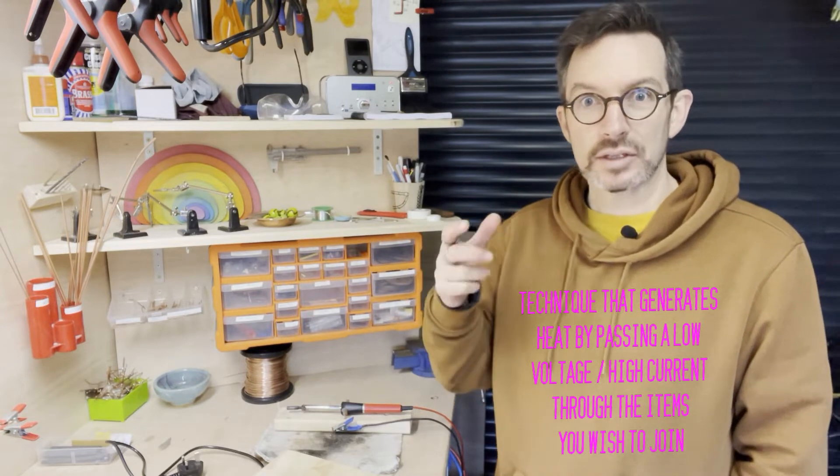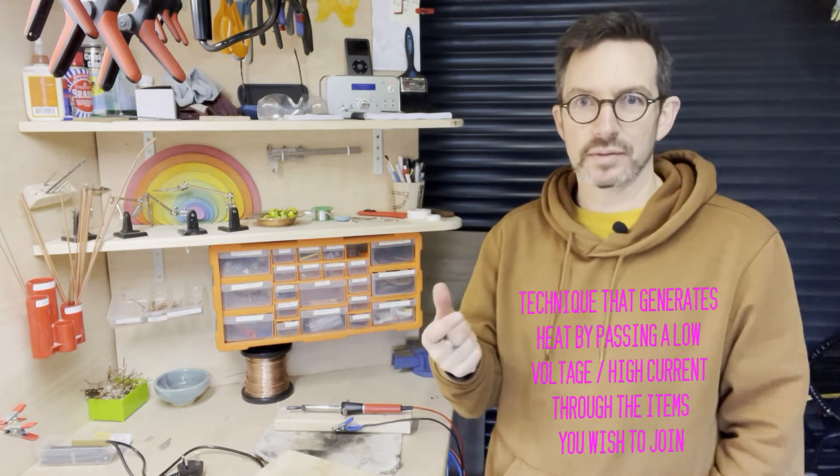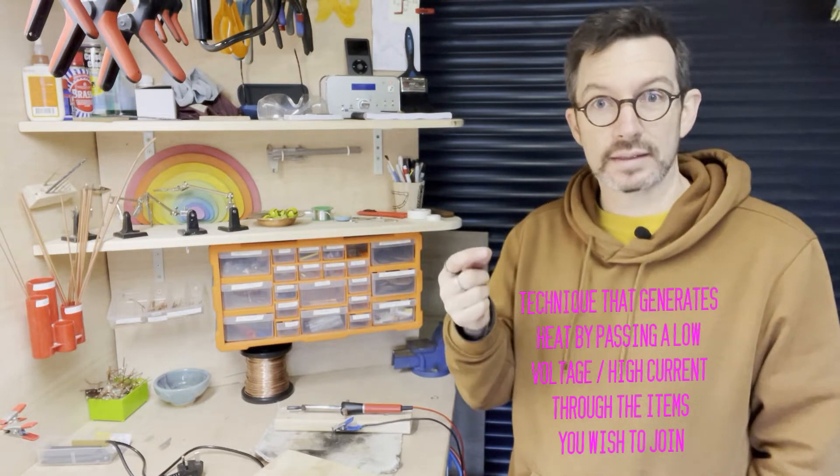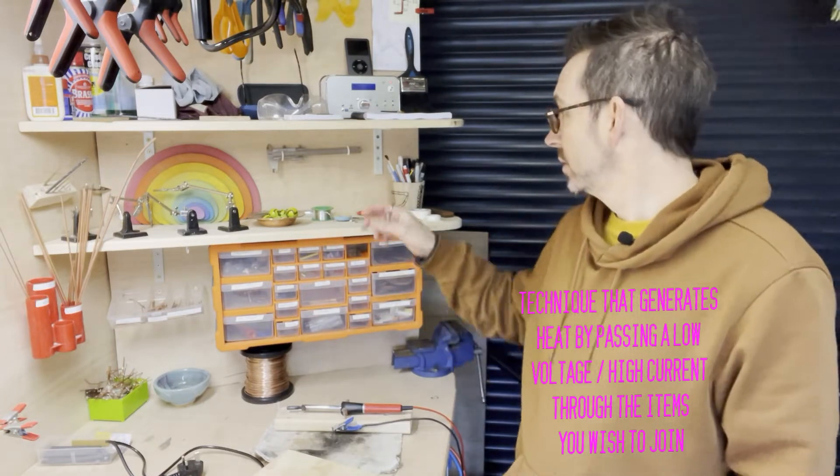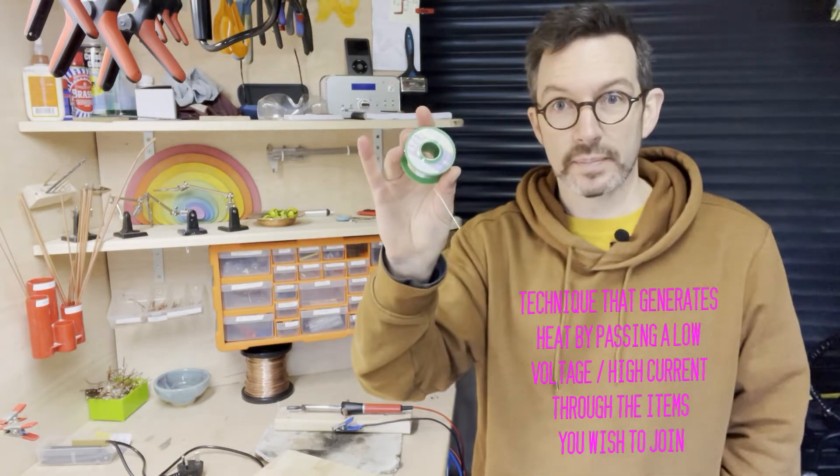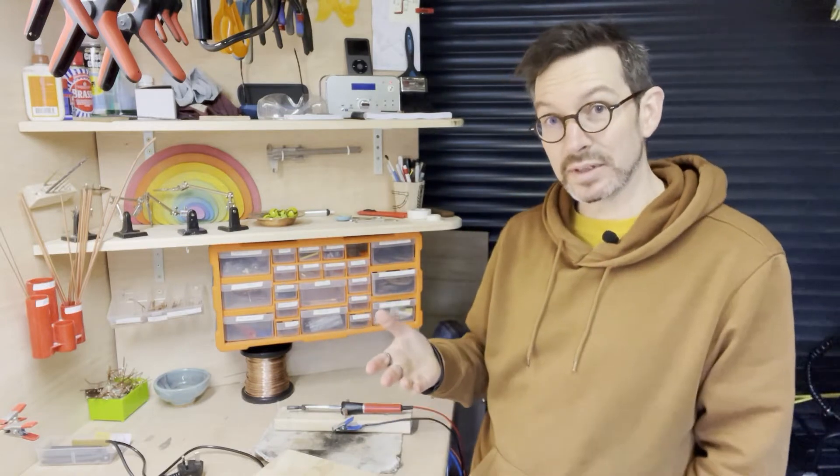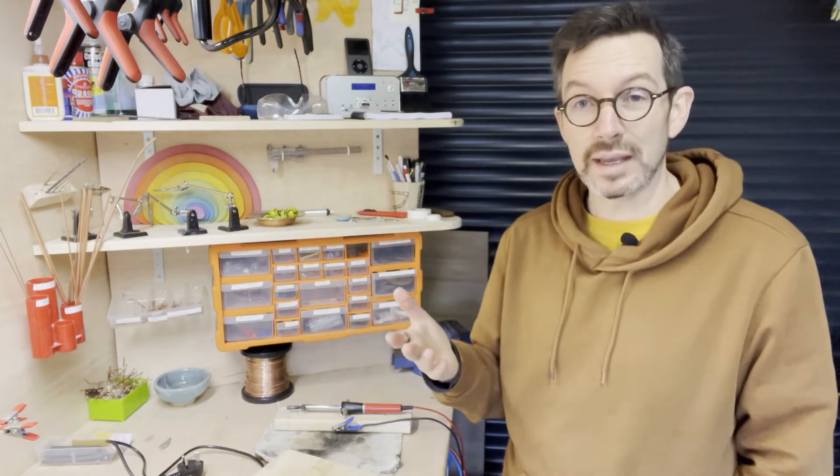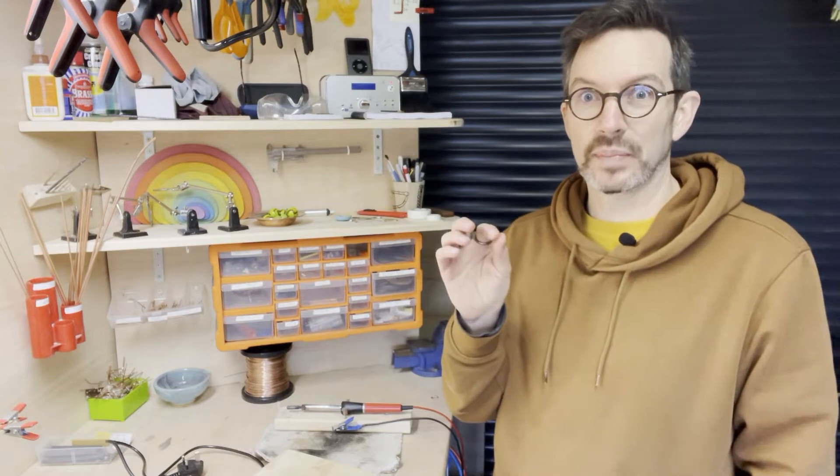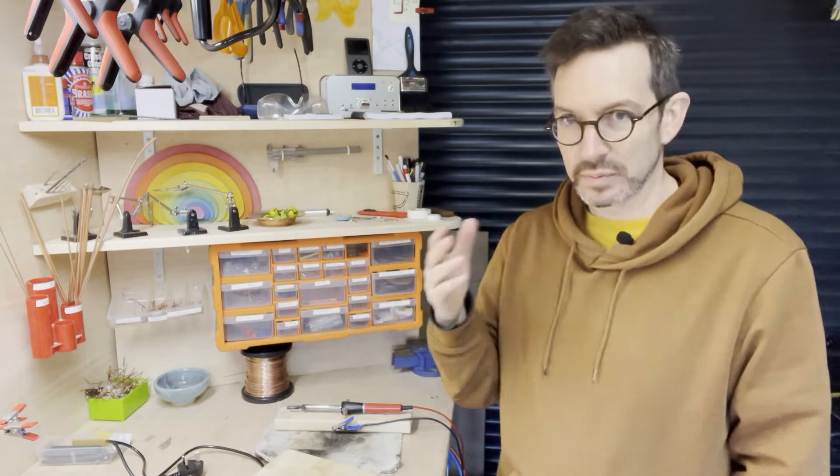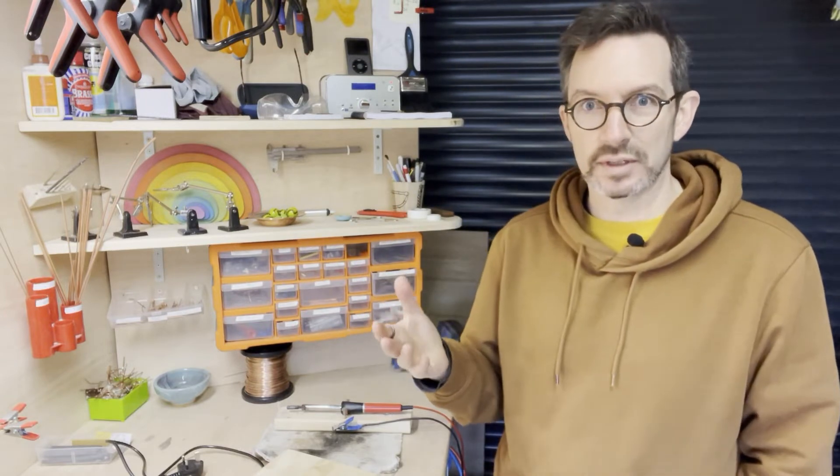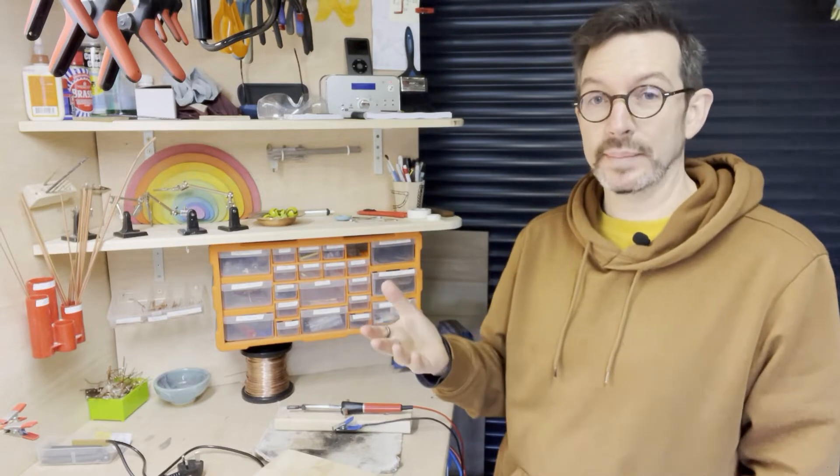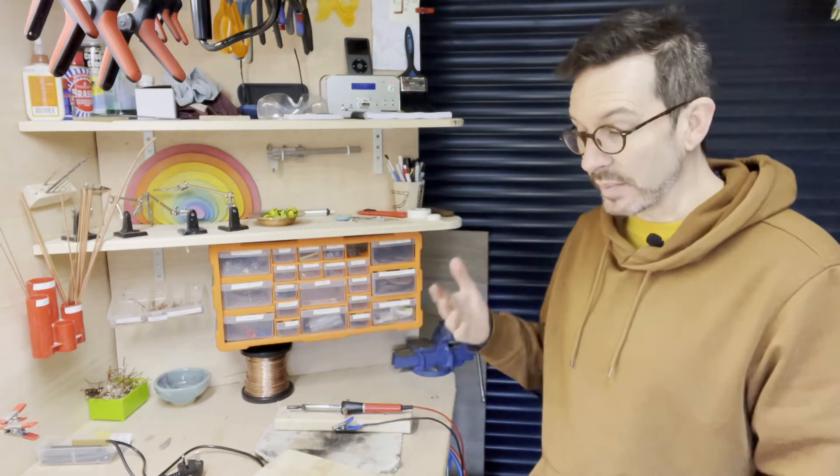This generates heat because of the resistance of the items you're soldering, and that heat can be used to melt the solder and generate the joint. It is slightly different to the traditional irons that use heat to make the parts hot. This one uses voltage and an awful lot of current, high amps, in order to do it.